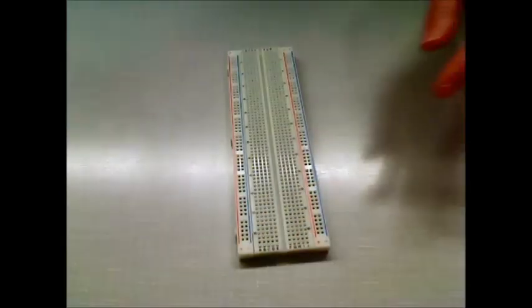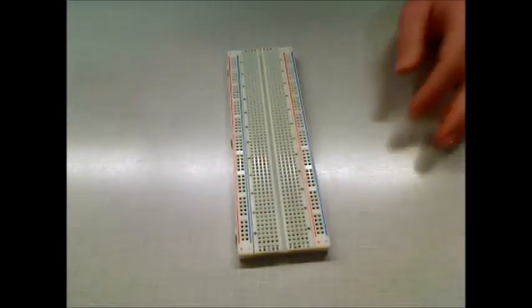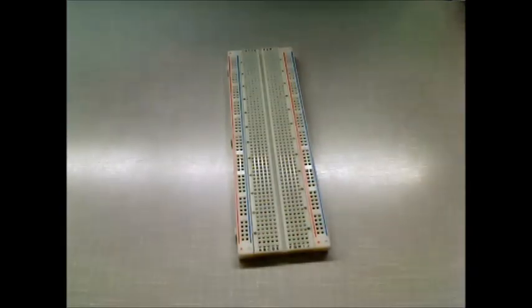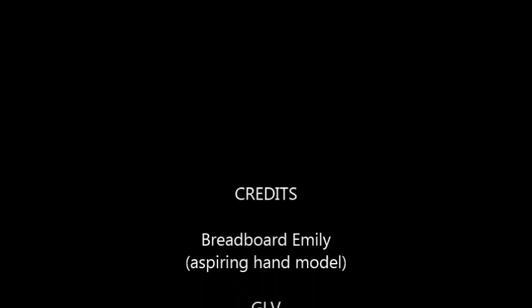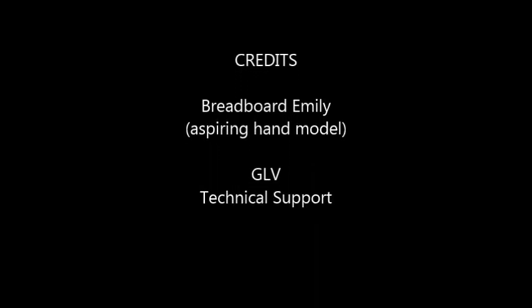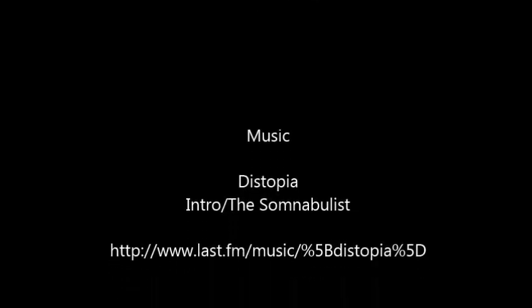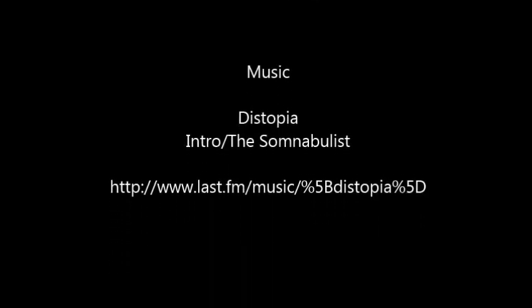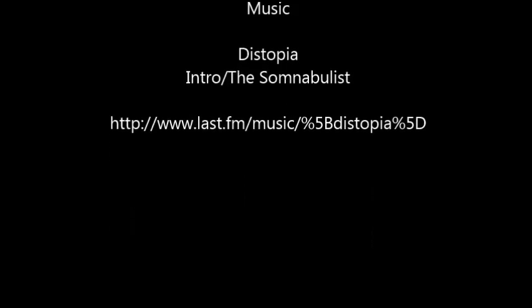Have fun breadboarding. Have fun breadboarding. Okay. Thank you.